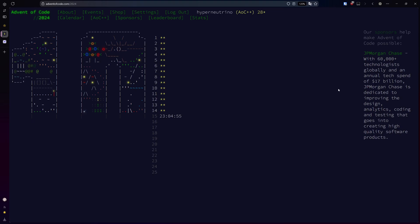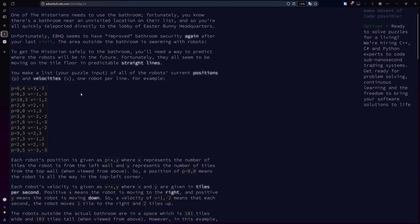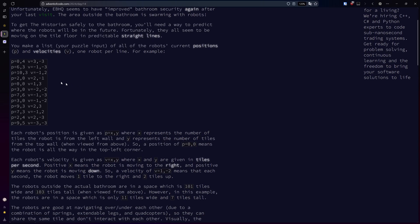Welcome to day 14 of the 2024 Advent of Code. For today's problem, we have a bunch of robots that move in straight lines around a bathroom, and we're given their positions and velocities as our input.